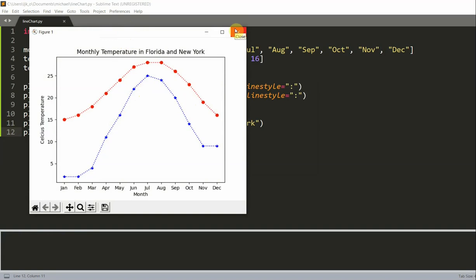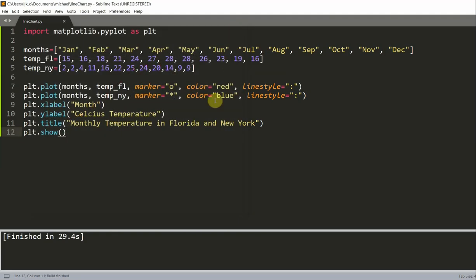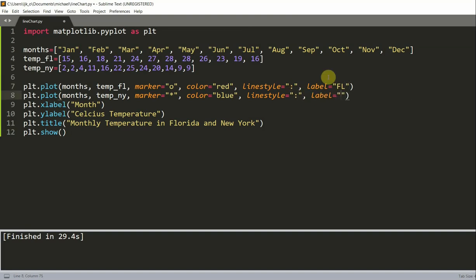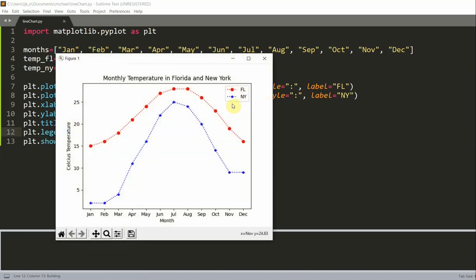And let's say I just show this to someone, you know, my family member. And I ask them what this red line represents. Well, they won't really understand what this red line represents. So to basically add this piece of information, I'm going to add a legend. So to add a legend, I'm just going to add a new parameter, which is label equal to FL. And I'll set this label equal to NY for New York. And then I can write plt.legend. And now we see that this red line represents the temperature, monthly temperature in Florida. And this blue line represents the monthly temperature in New York.